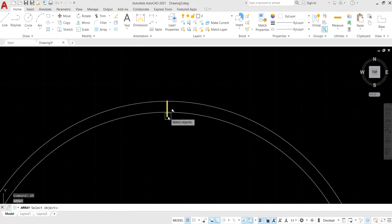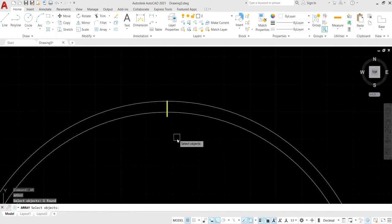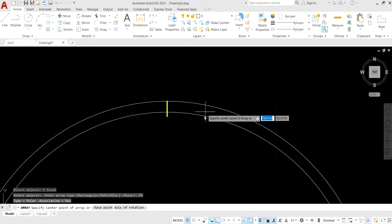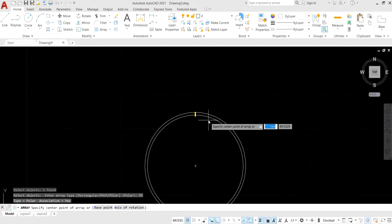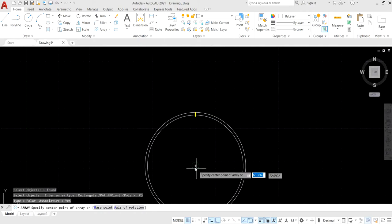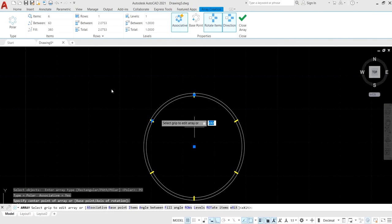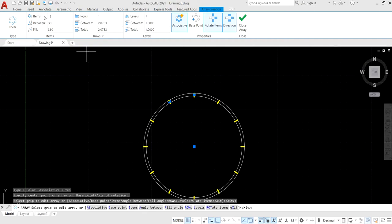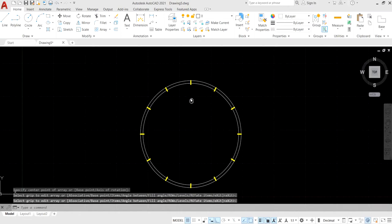Press AR for the array command, select the line, and choose polar array. Select the center of the circle and set the number of items to 12. Then close the array to get the required result.